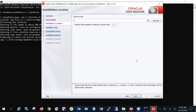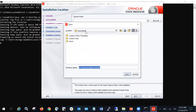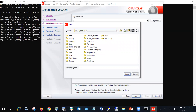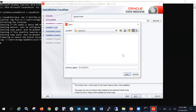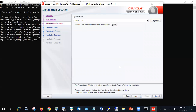Next it will ask you for the Oracle Home — this is the directory where you want to install Oracle WebLogic Server. I have a directory named wls12214 inside the C drive, so I have selected that as my Oracle Home. Click Next.